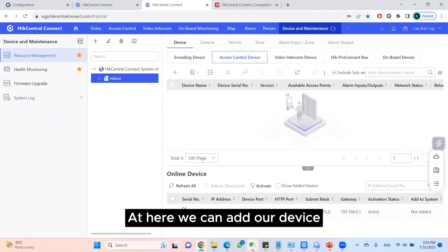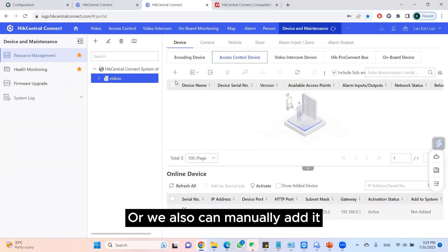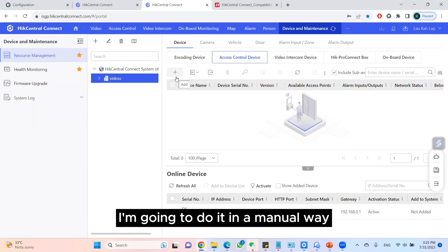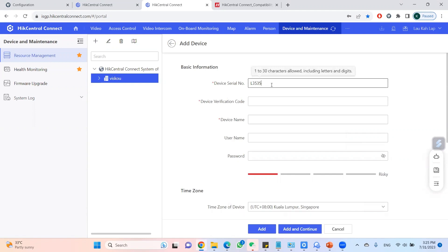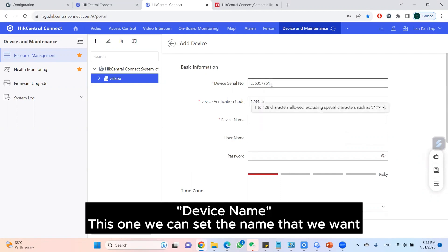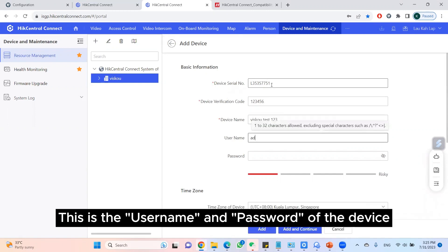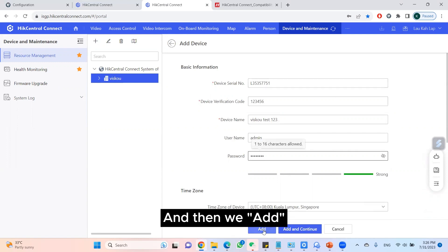Here we can add our device through the online device list or we can manually add it. I'm going to do it the manual way. Here I key in my serial number, verification code, and device name — this one we can set to whatever name we want. This is the username and password of the device, and then we click Add.